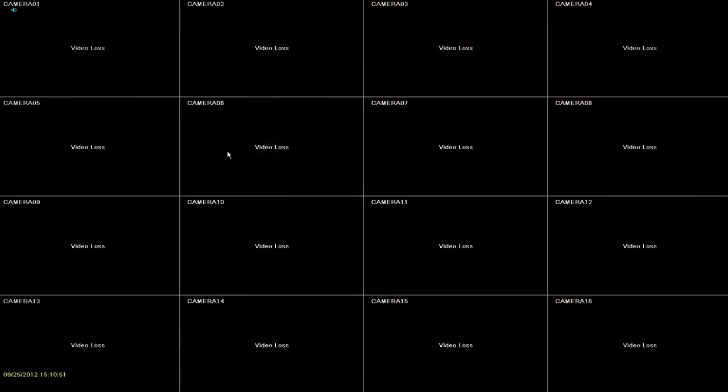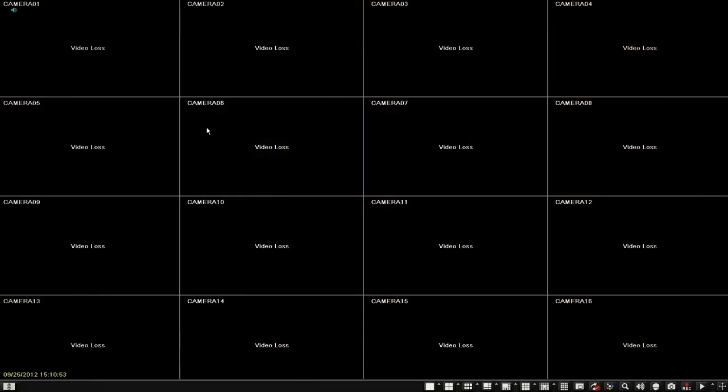Looking at the DVR screen, right-click anywhere on the screen. A small control bar will appear at the bottom of the screen. Click the menu button on the bottom left. It'll look like an open book icon.